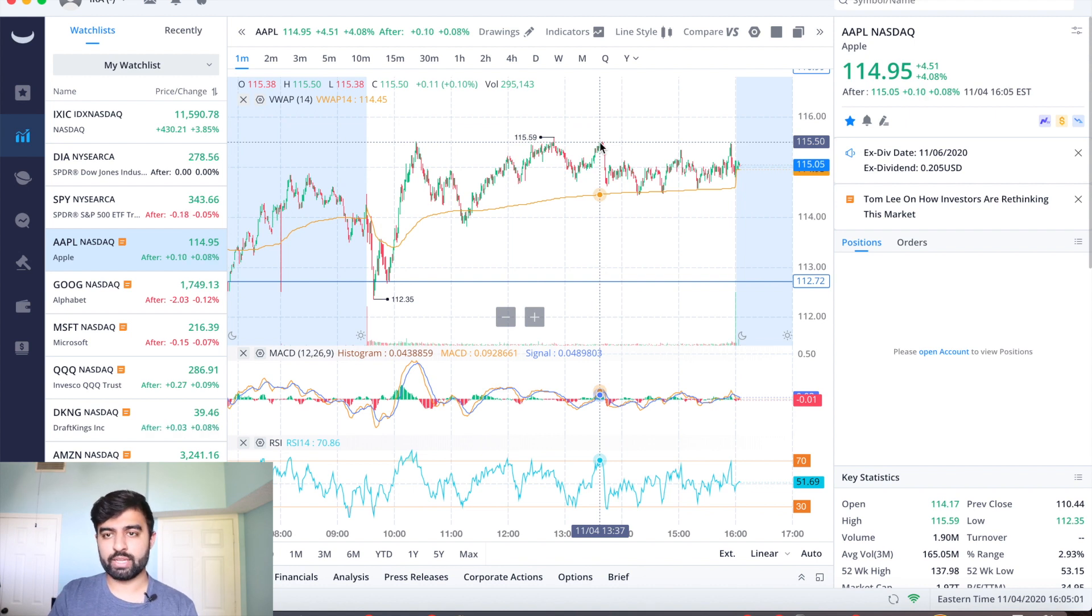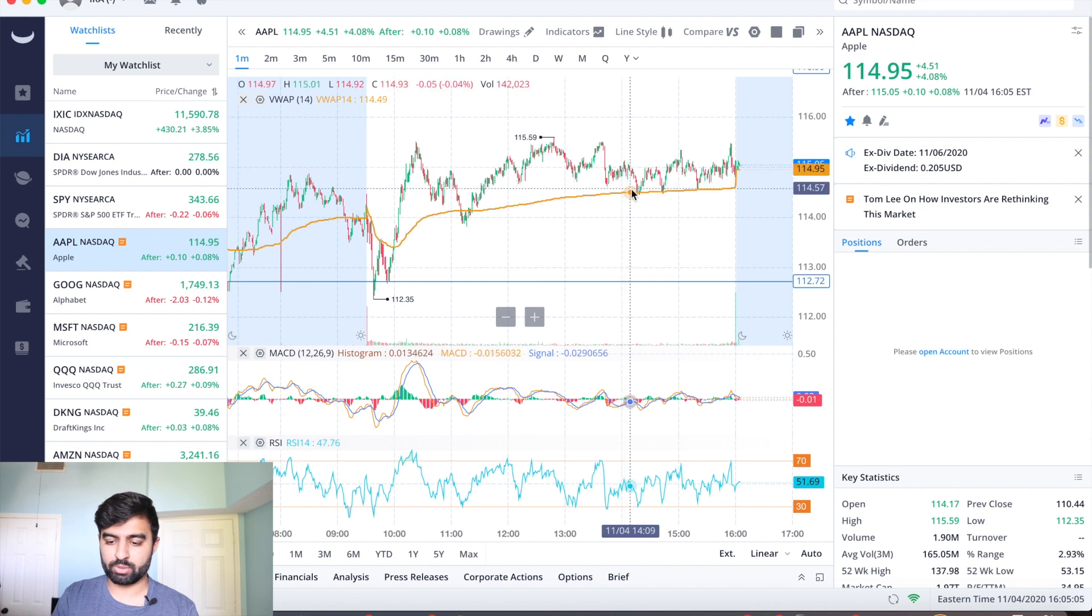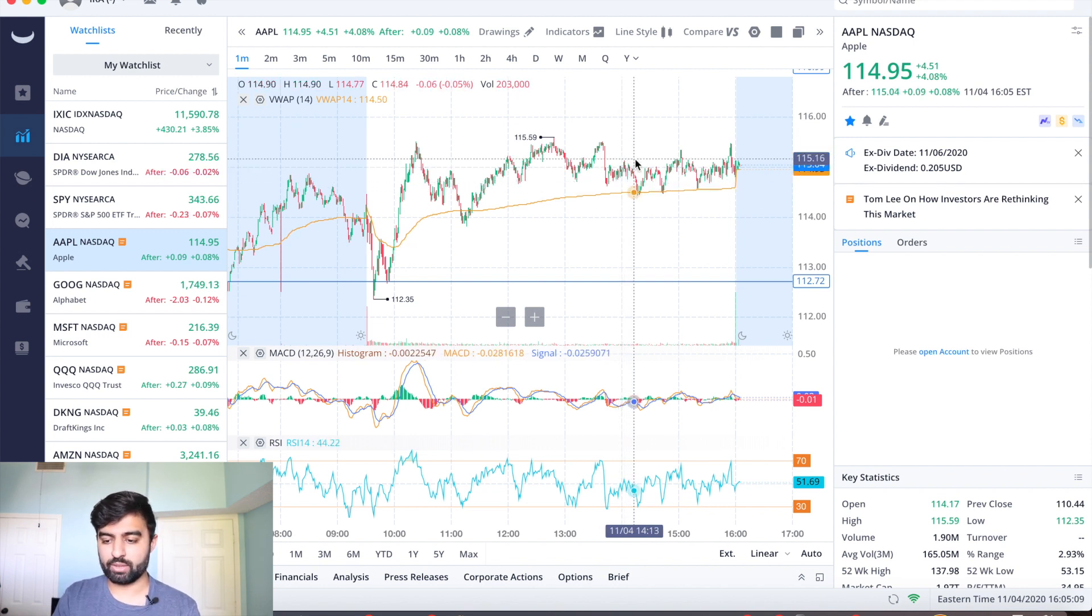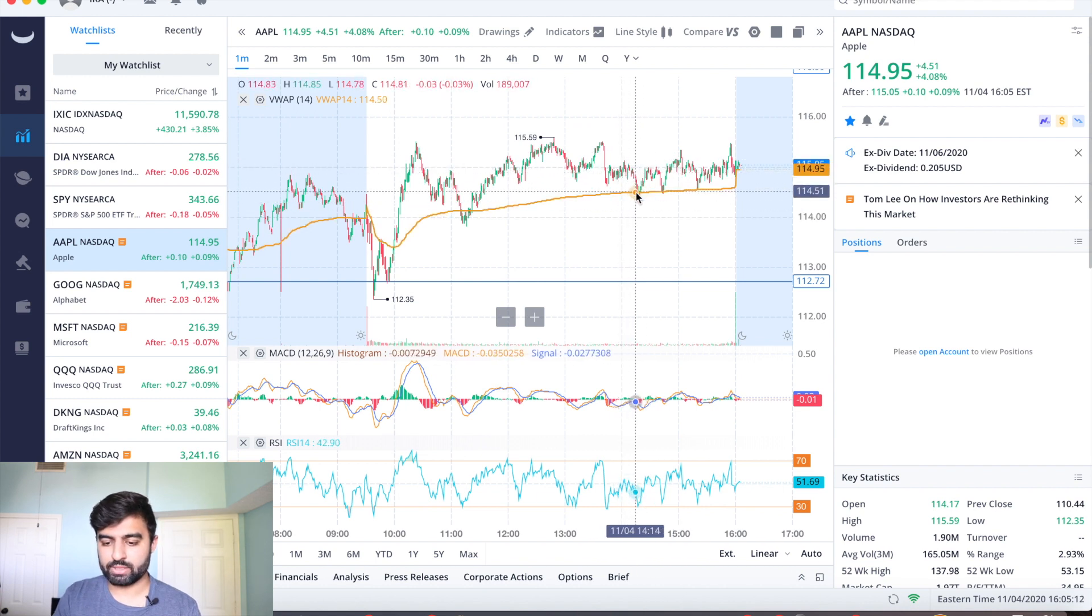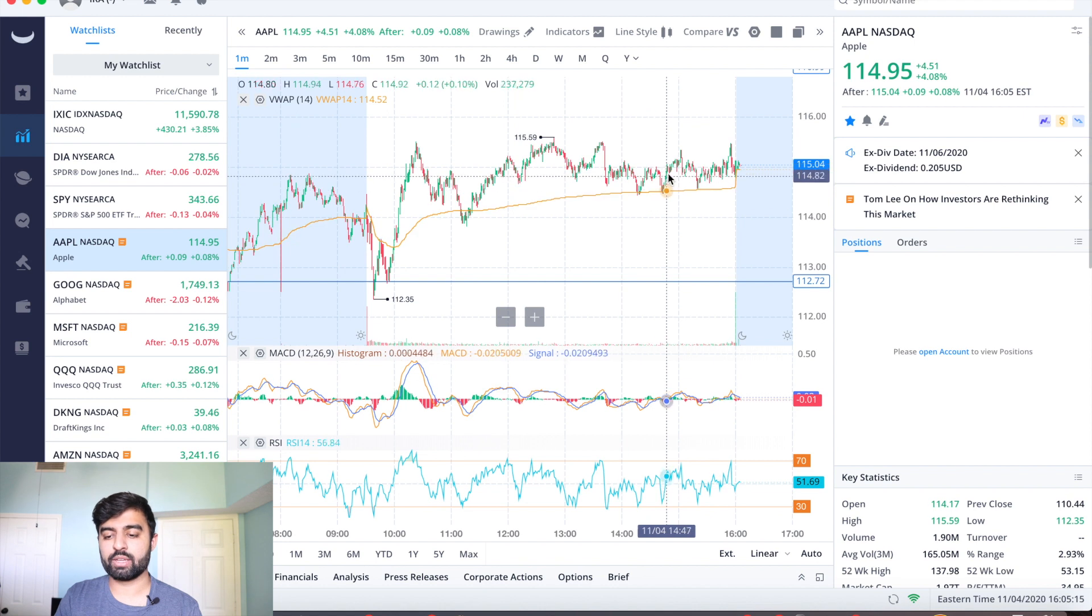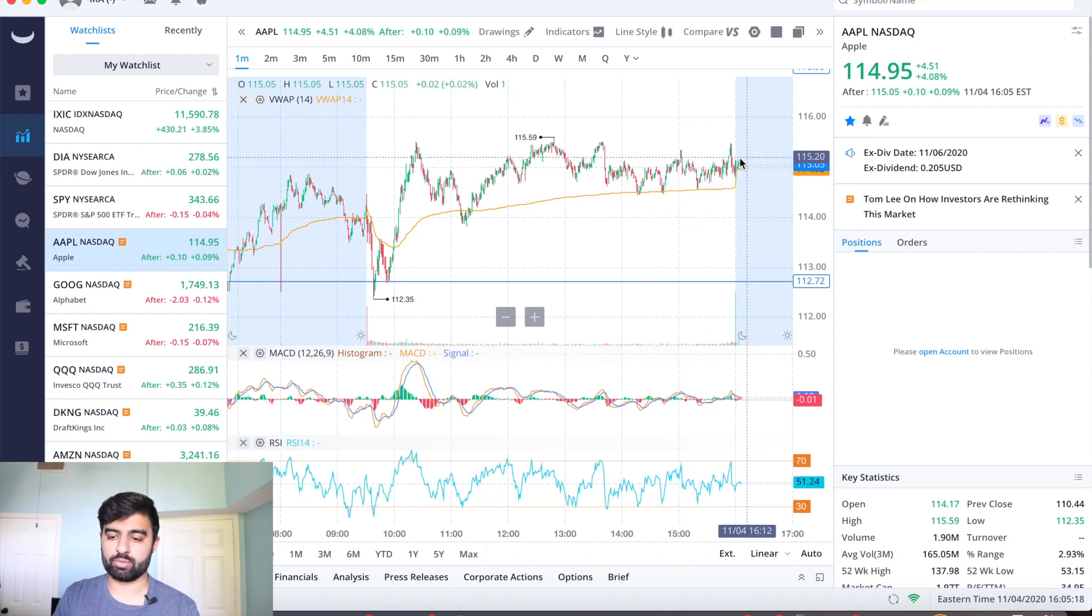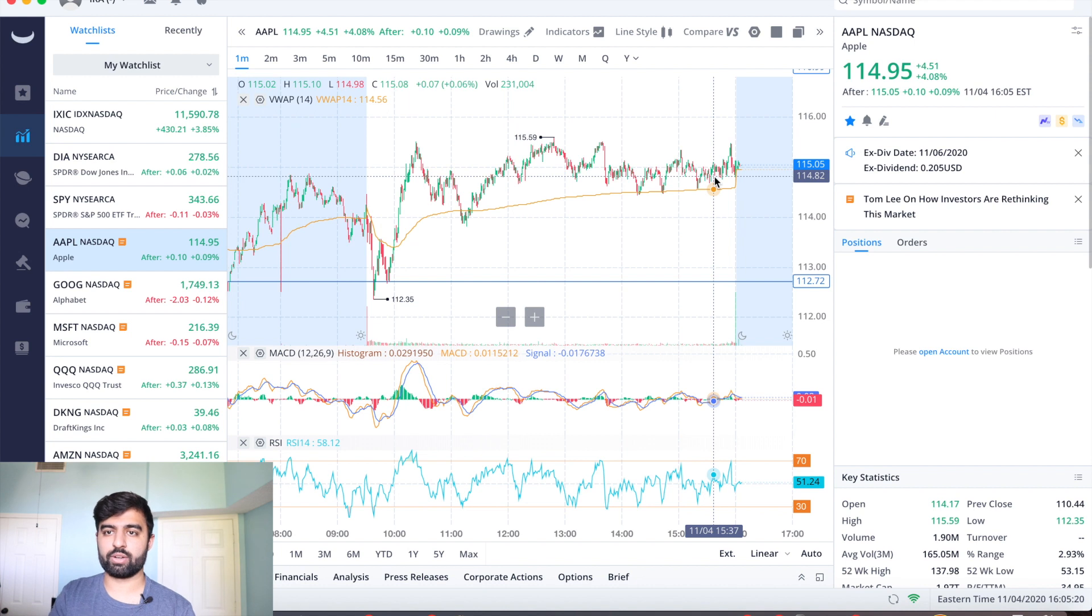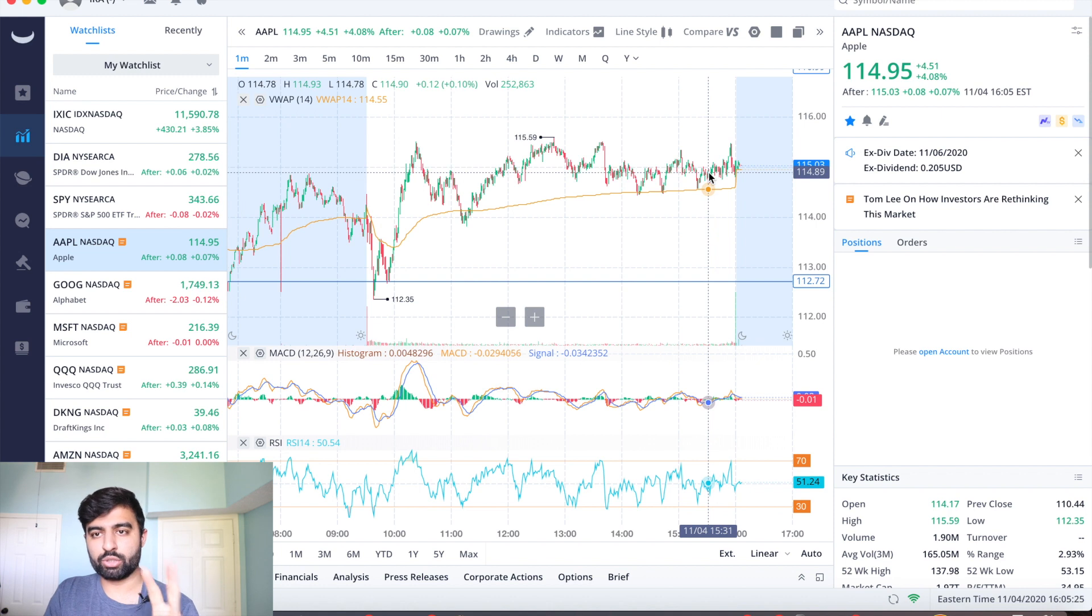Came down, tested it a third time. Right, as I said yesterday sometimes the third time is when it breaks through, didn't happen. Then we were kind of trading sideways for the rest of the day between the mid 114s or really the VWAP and the 115s. Again, tested it, tested VWAP here, came up, tested VWAP again, came up, tested VWAP again, and then we were just trading sideways for the last like hour of trading.